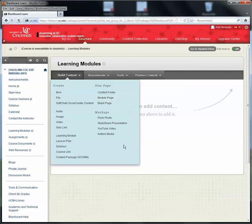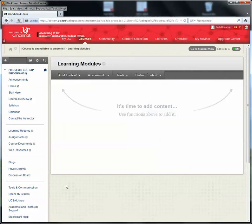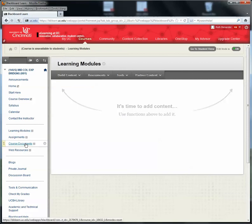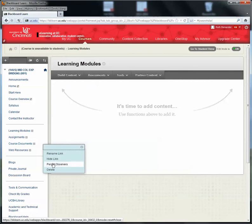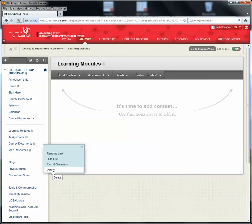You can also revise the links as needed. So, for example, if you decide you're not going to use the Course Documents link, you can come here, click on this little arrow right here, and you can click on Delete. Or, if there's something else that you would like to put here, for example, Course Readings, if you want to put all the PDFs in one place, you could rename the link just by clicking on Rename.